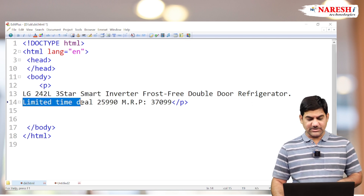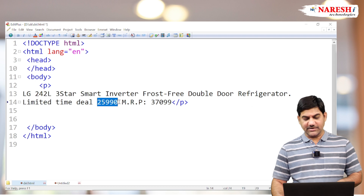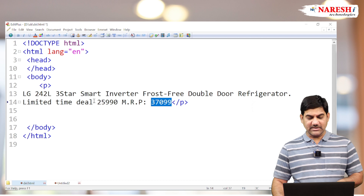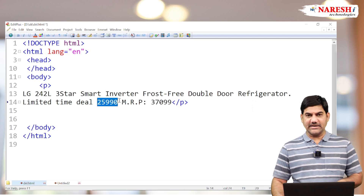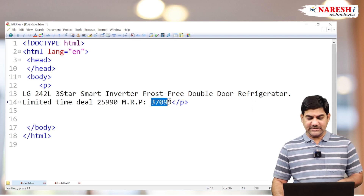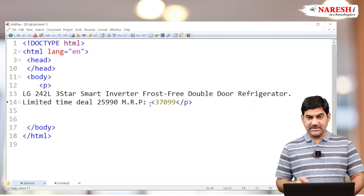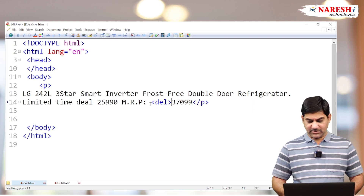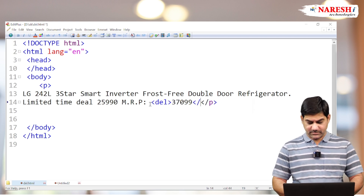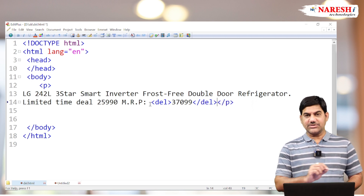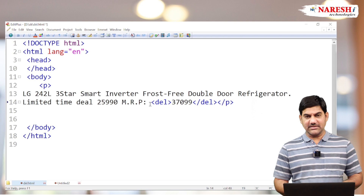It's a limited time deal — 25,000 and 37,000. The 37,000 is the MRP and 25,000 is the new deal price. So this old price, I want to represent it as a deleted price. I'll write the del tag here. When you place the del tag, the data is going to be struck out.